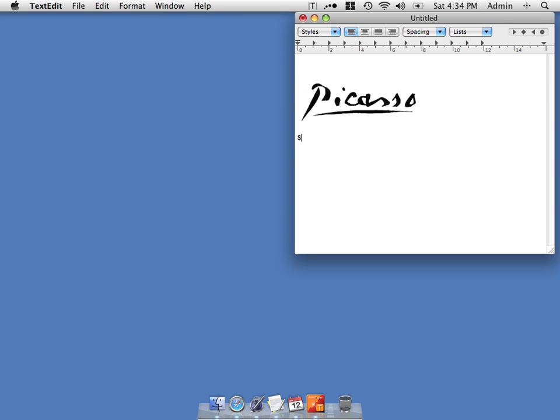We've also got some smileys as examples. And we can do some more sophisticated things like the current date and time. Of course the formats are all configurable by the user.